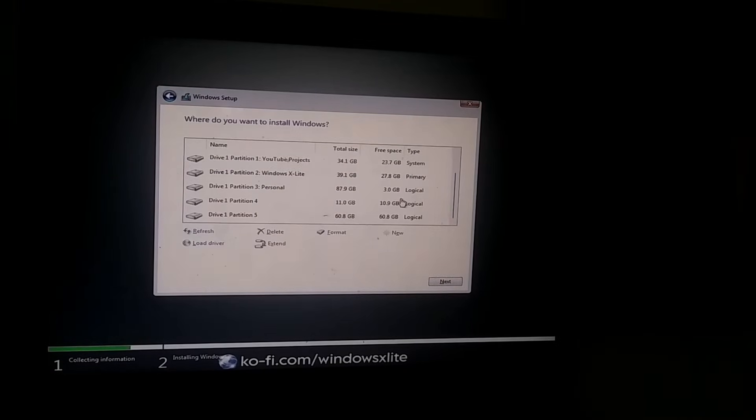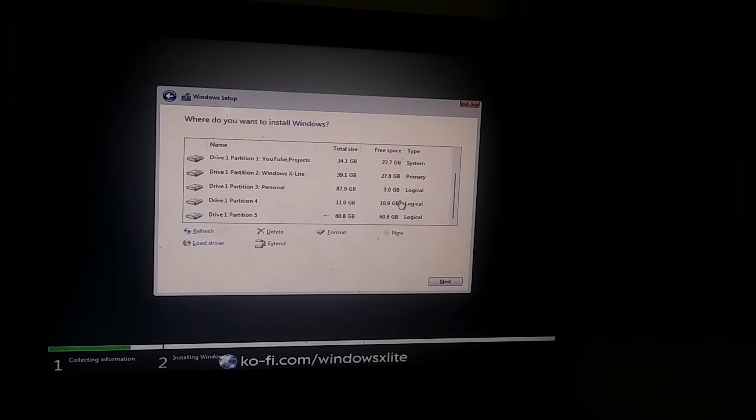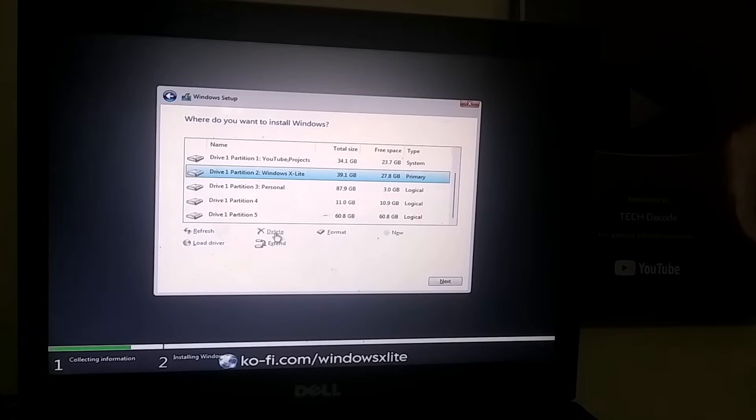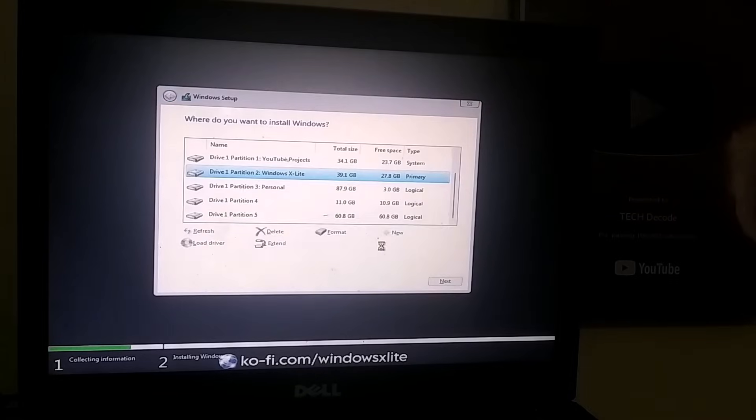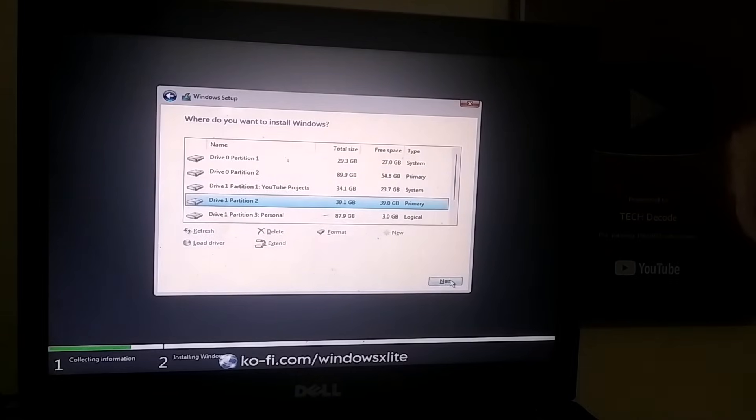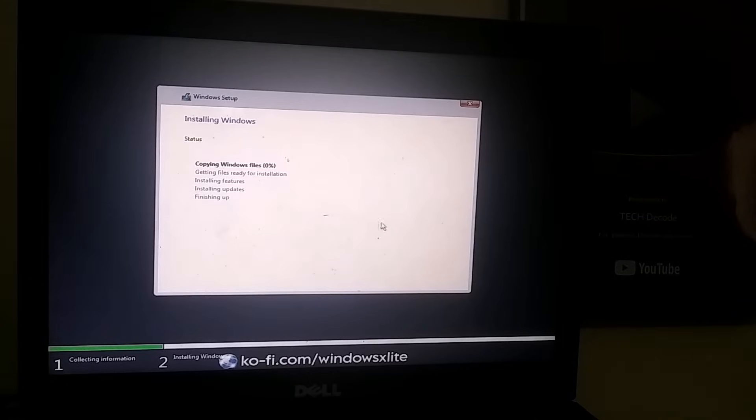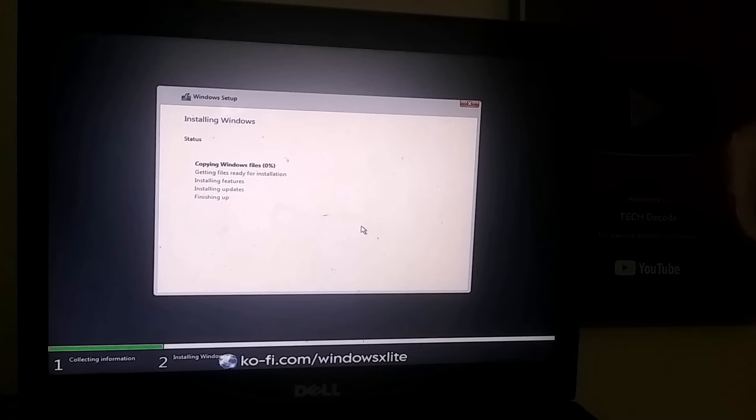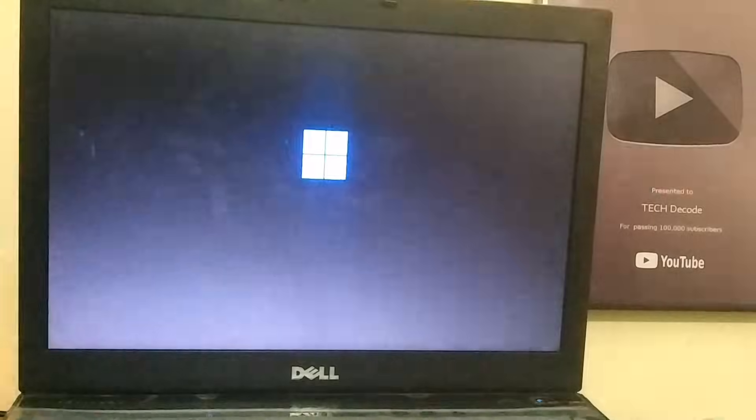Then select the partition where you want to install Windows 11. If you're installing it alongside an existing Windows version, make sure to choose a separate partition. Then, click the Install button, and the process will begin. The best part? You'll land directly on Windows once installation is complete. Means no need for any setup or additional configurations.